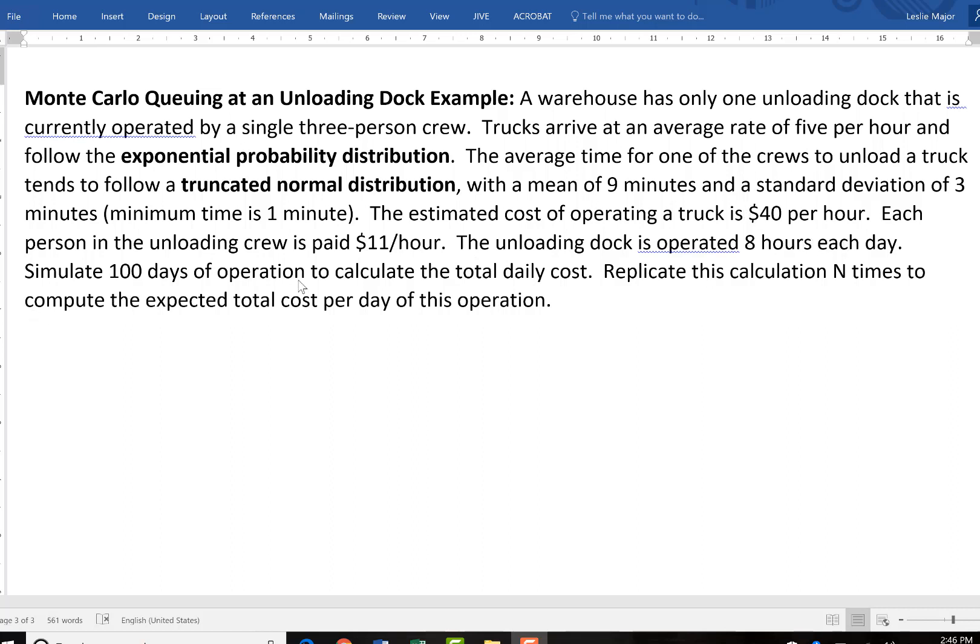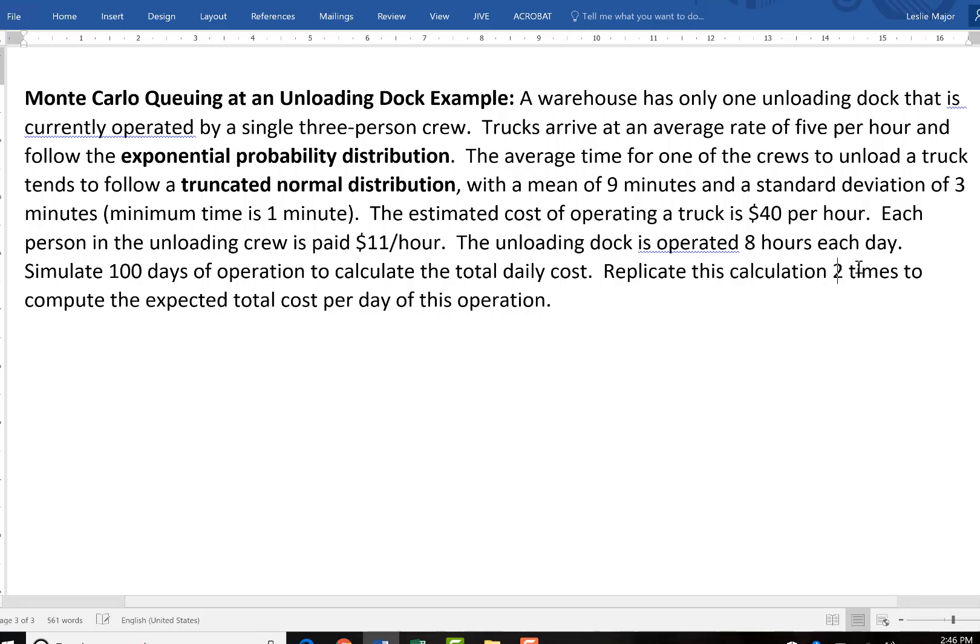We're going to simulate 100 days of operation and calculate our total daily cost. We're going to do this N times. We're going to do it actually 200 times in this example and get the expected cost per day of this operation.